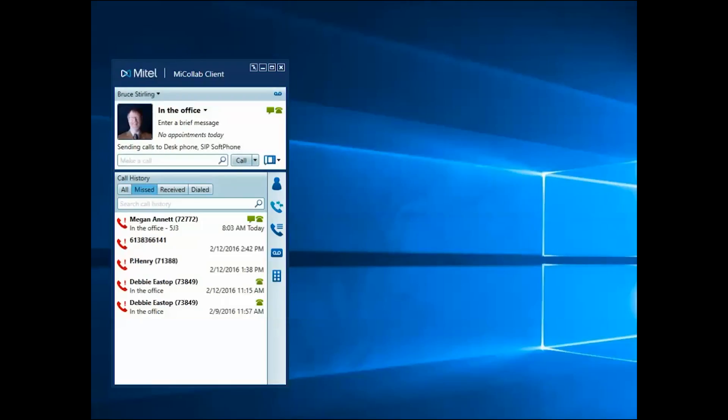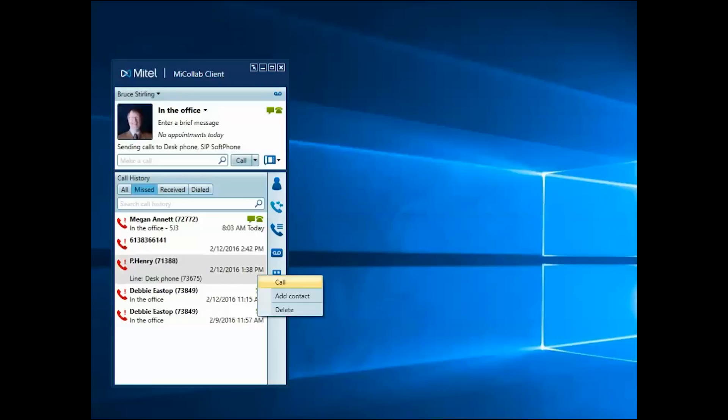You can filter the type of calls to be displayed by selecting the tabs along the top of the Call History window. Return any missed calls by right-clicking the record and selecting Call.